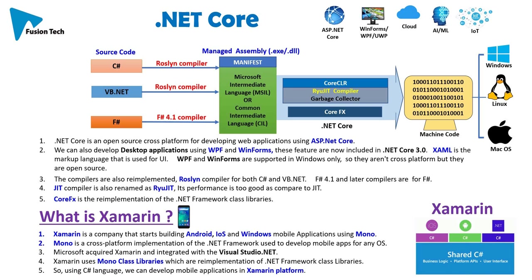We can also develop desktop applications using WPF and Windows Forms. These features are now included in .NET Core 3.0. XAML is the markup language that is used for UI, user interface. WPF and Windows Forms are supported in Windows only, so they are not cross-platform, but they are open source. The compilers are also reimplemented: Roslyn compiler for both C# and VB .NET, F# 4.1 and later compiler for F#. JIT compiler is also renamed as RyuJIT. Its performance is too good as compared to JIT. CoreFX is reimplementation of the .NET Framework class libraries.